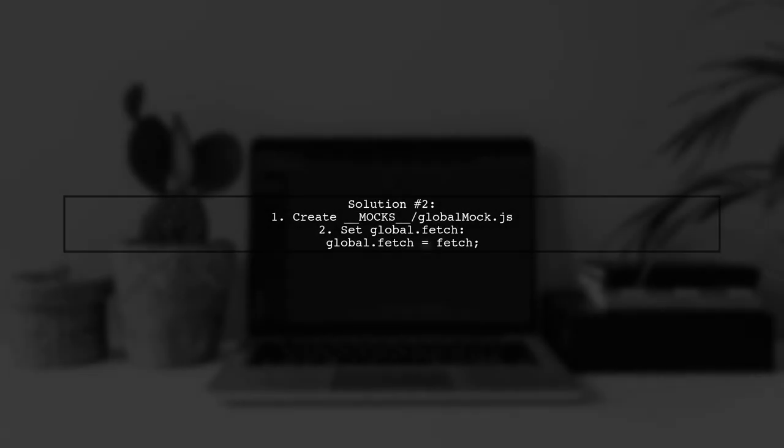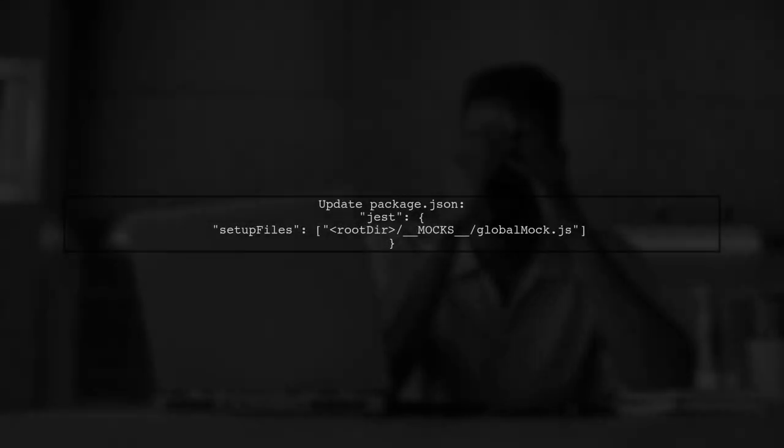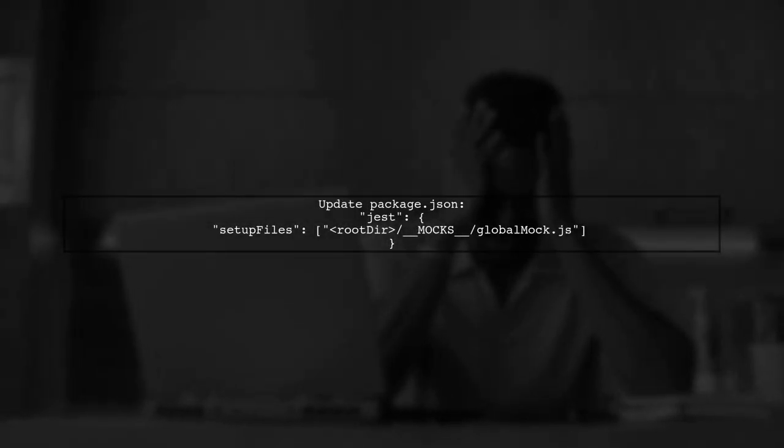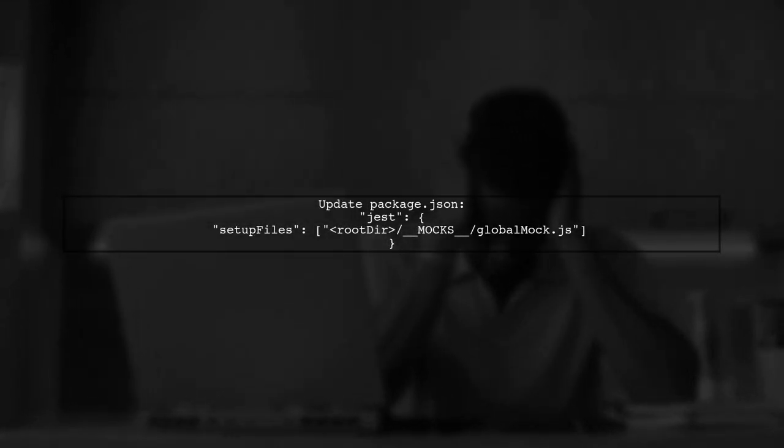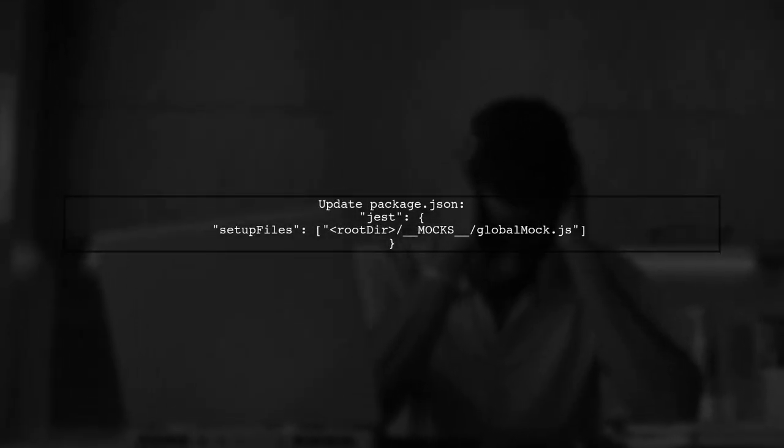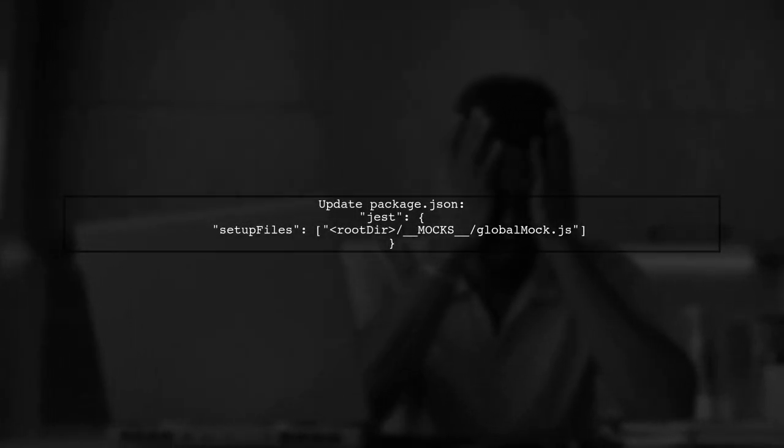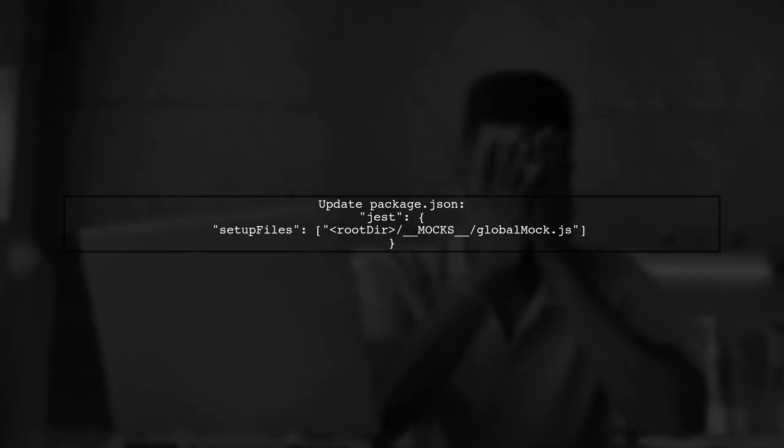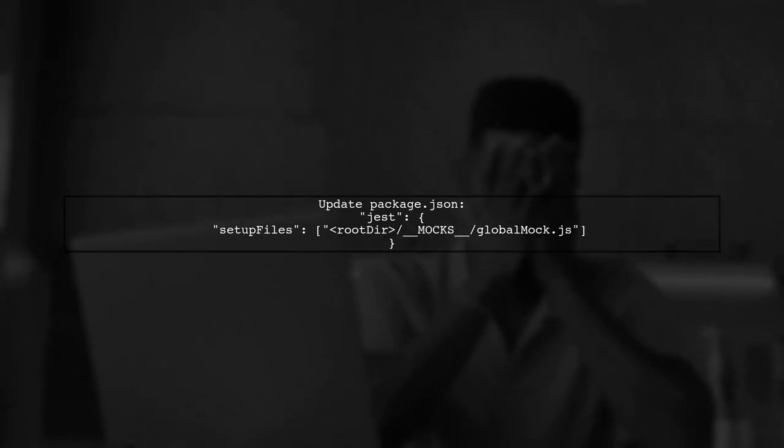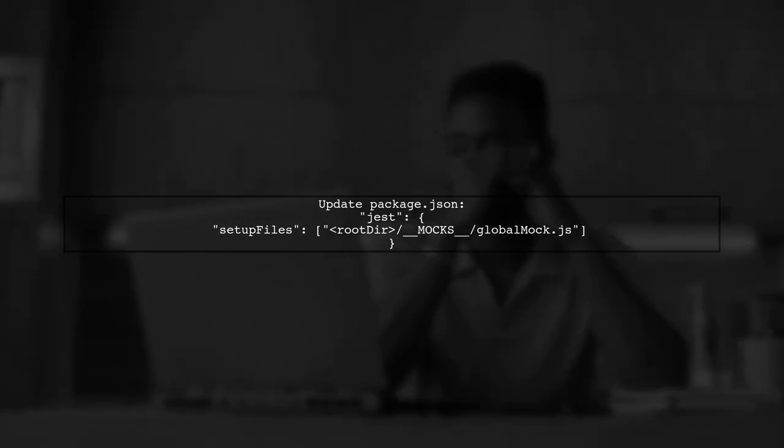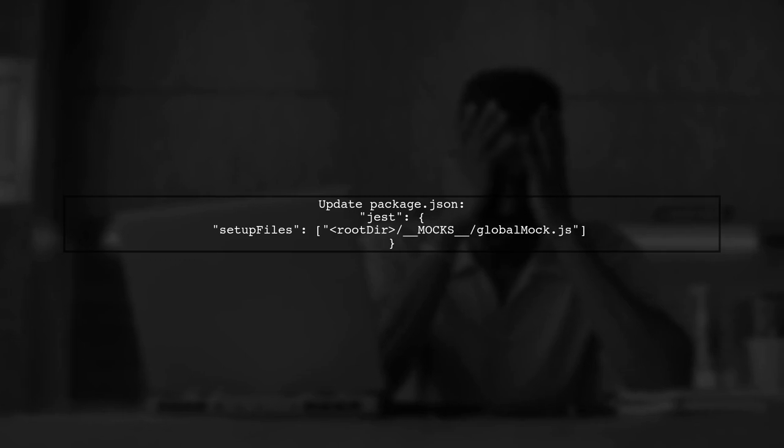Another approach is to create a mocks folder with a global mock.js file. Here, you can set up Fetch globally by importing it from either WhatWGFetch or isomorphicFetch. Finally, update your Jest configuration in package.json to include the setup file. This will allow Fetch to be used in your tests.